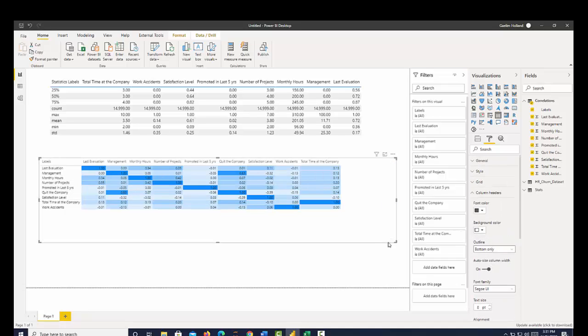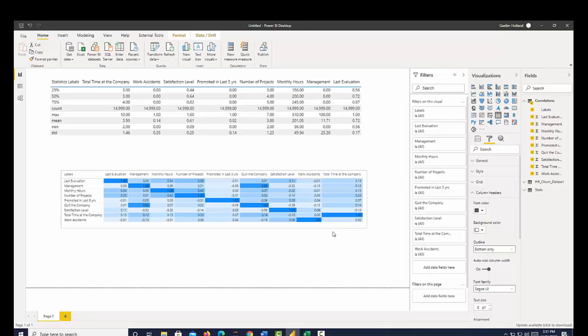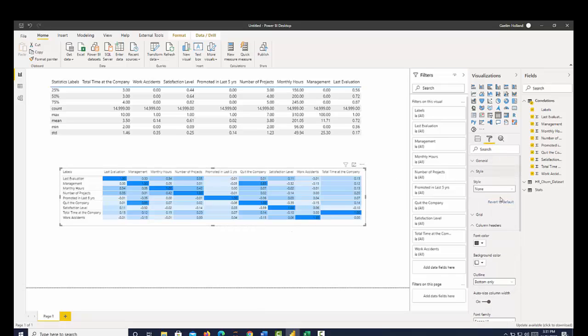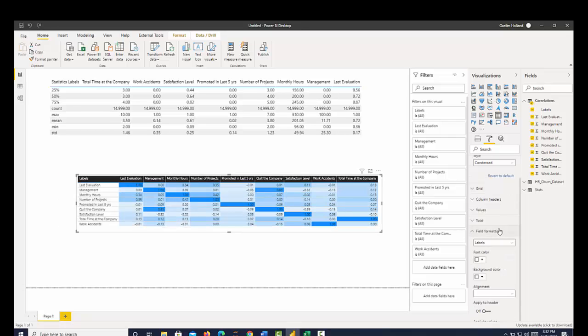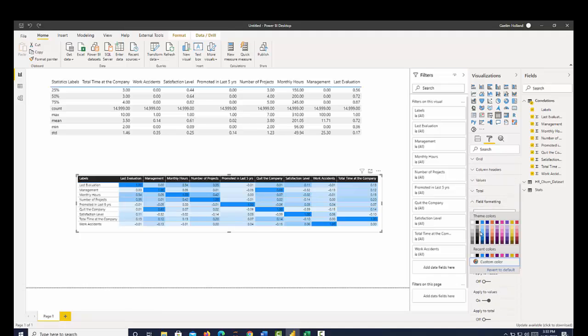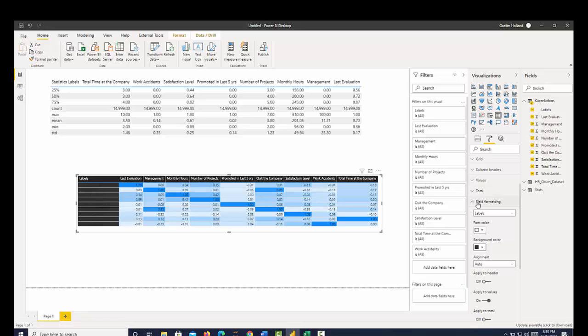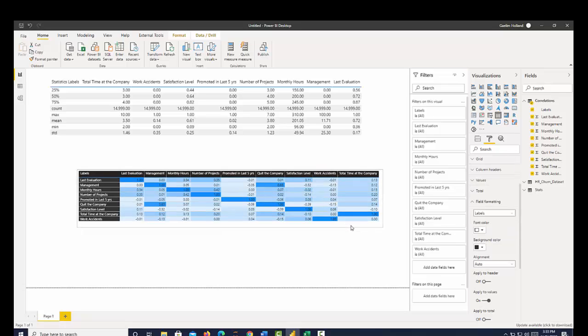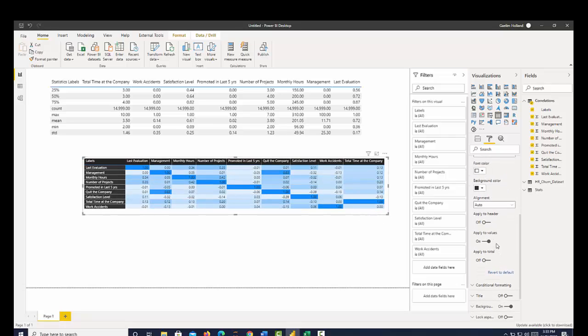And now we have a way to quickly visualize where we have some correlation. So let's put that style as bold headers. And I'm going to change the background. And that's too black. Okay,